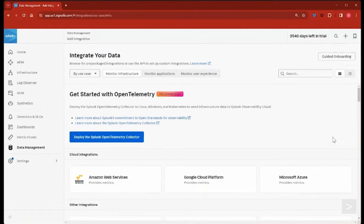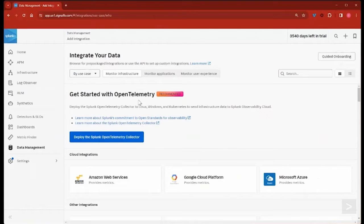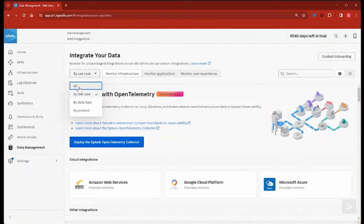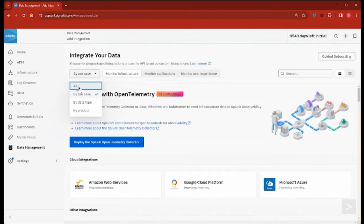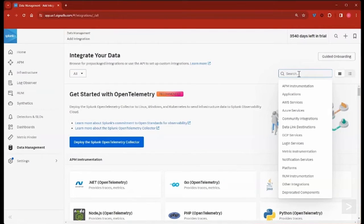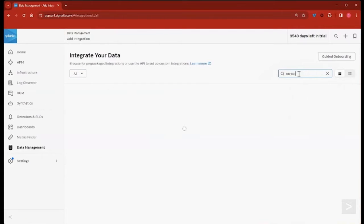Here, we can see all of the possible integrations with Splunk Observability Cloud. Expanding the dropdown shows options to search all integrations, or filter to search by use case, data type, or product. We'll search all integrations for On Call.